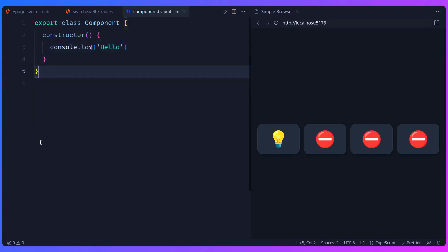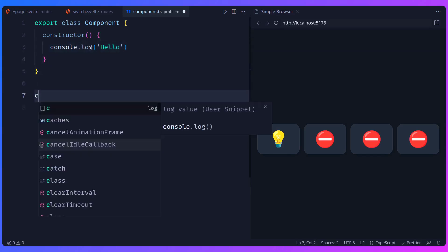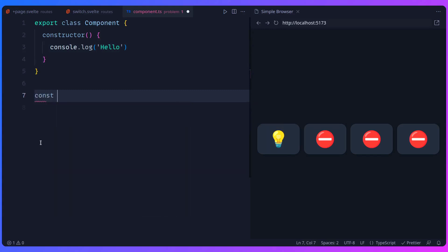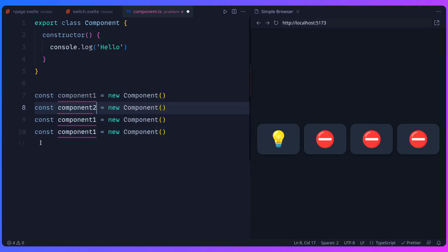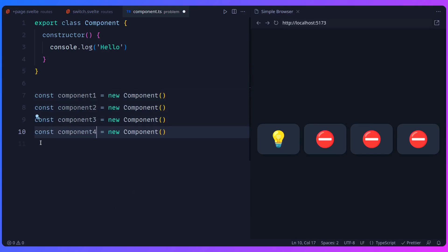So if you go here, you can say const component1 new component, and let's just copy it over a couple of times. And basically this is a Svelte component. And now if you were to log in, you would get hello four times.